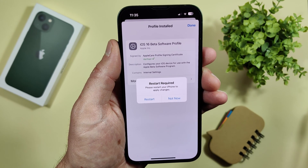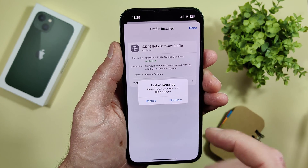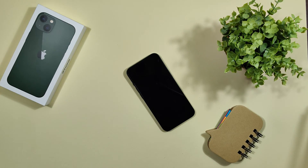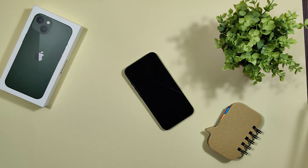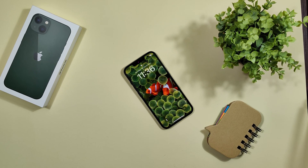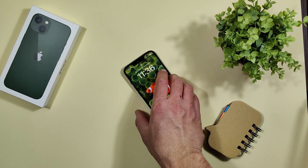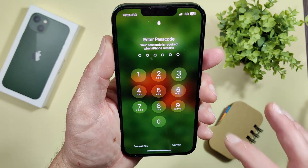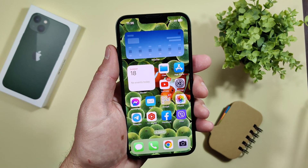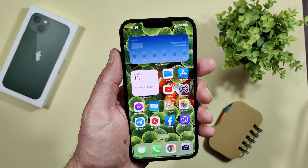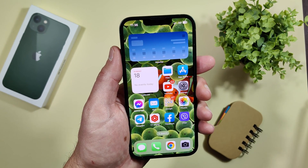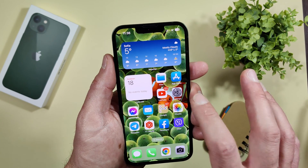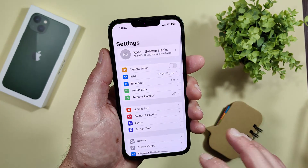A message will say 'Restart is required — please restart your iPhone to apply changes.' Restart it. Alright, it's restarted. Unlock the device and wait a minute to let everything refresh and reconnect to Wi-Fi. Now let's go back into Settings.